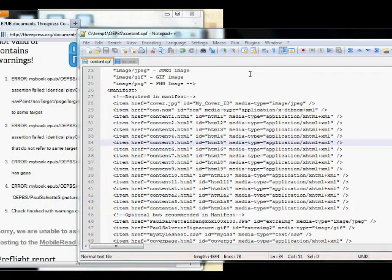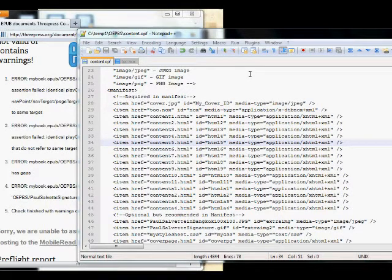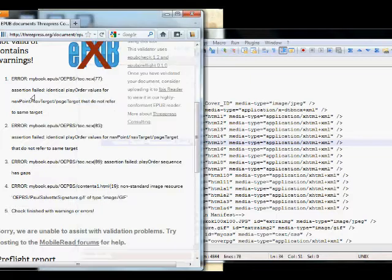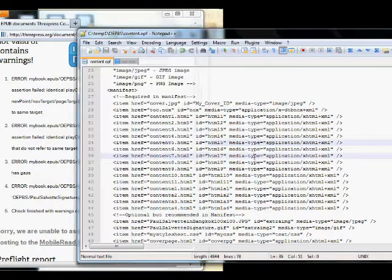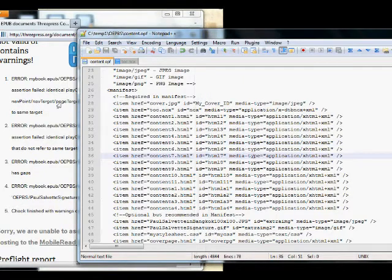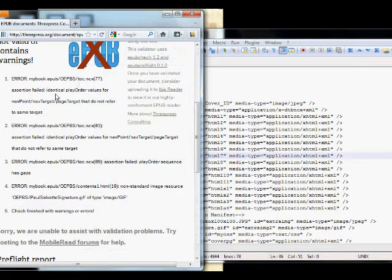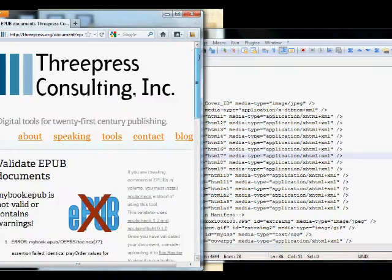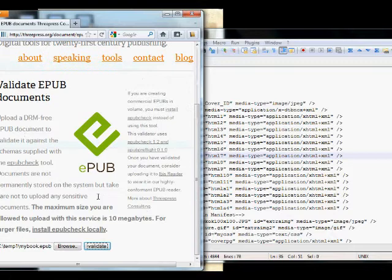So I fixed up the errors that were in my EPUB as indicated by the EPUB validator. I fixed them up, saved the files, and re-zipped it into an EPUB, and I'm going to try validating again. We'll see what happens.